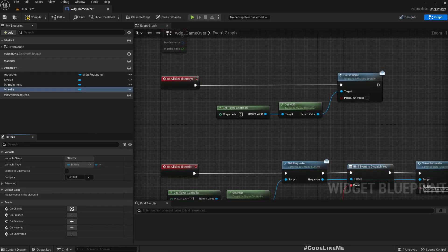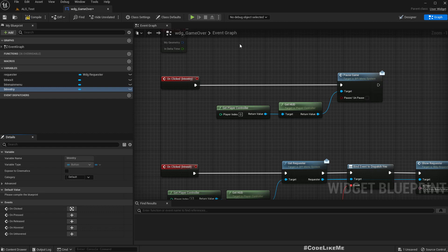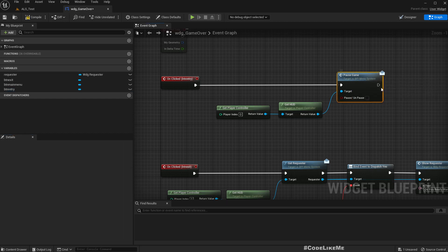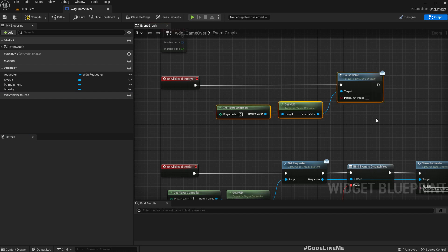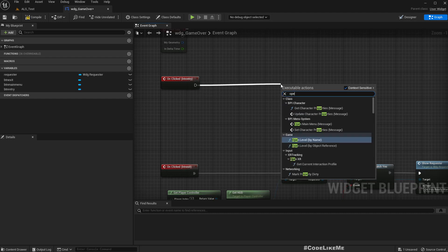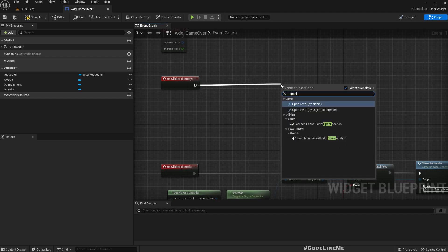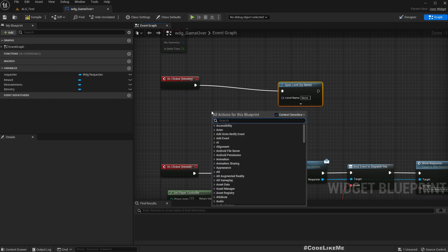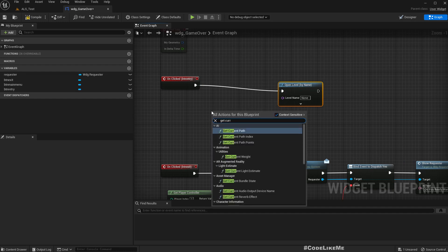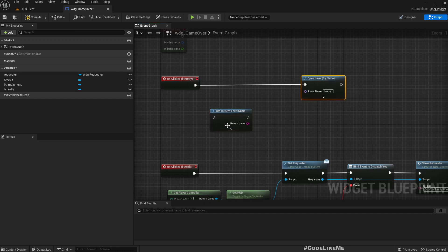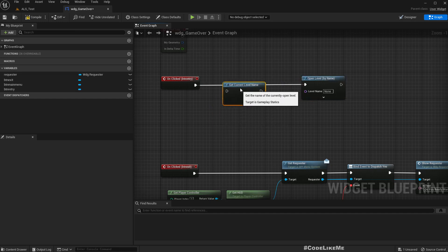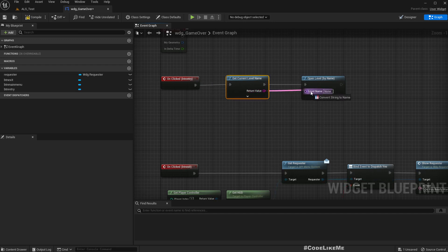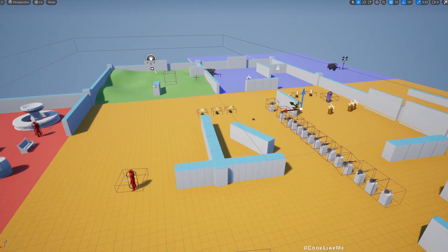Okay, we can retry. What we have at the moment is just pause game. Now here, instead of this one, we can simply try open level by name, get current level name, and put it into the open level by name. This should reload the level.